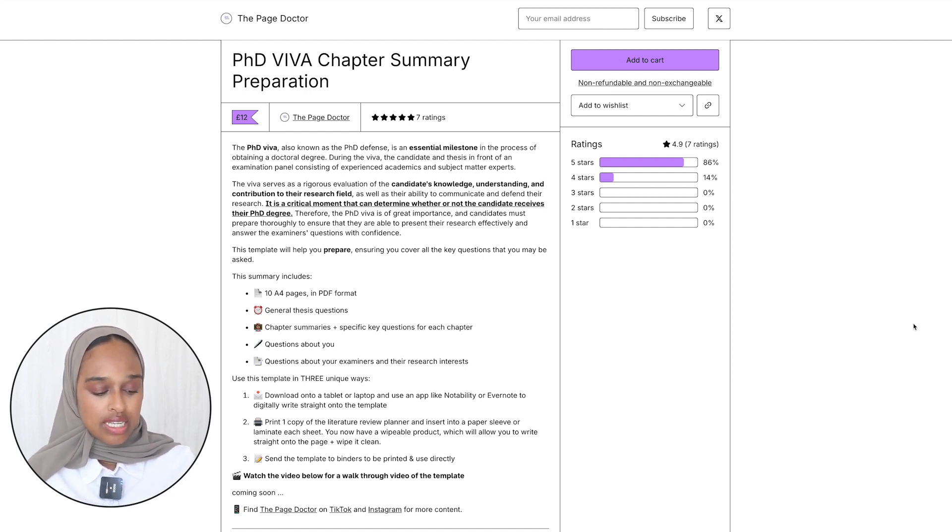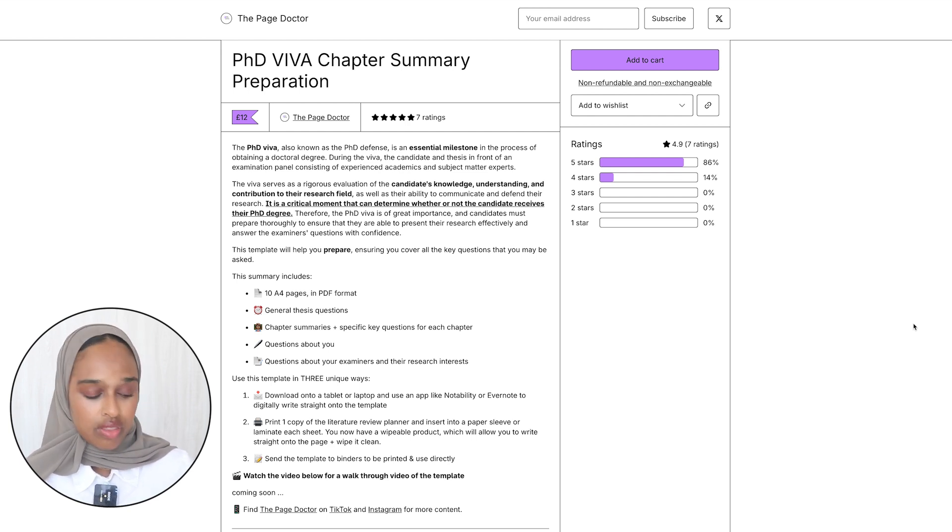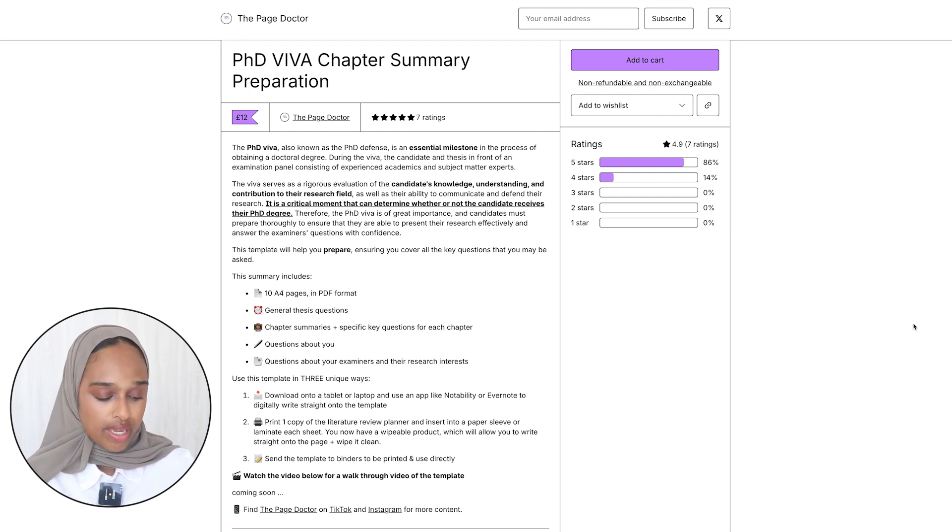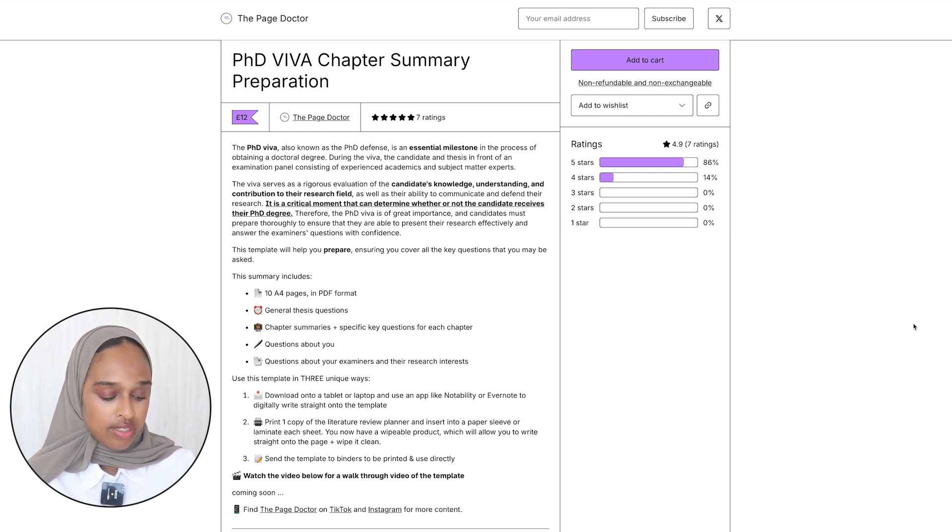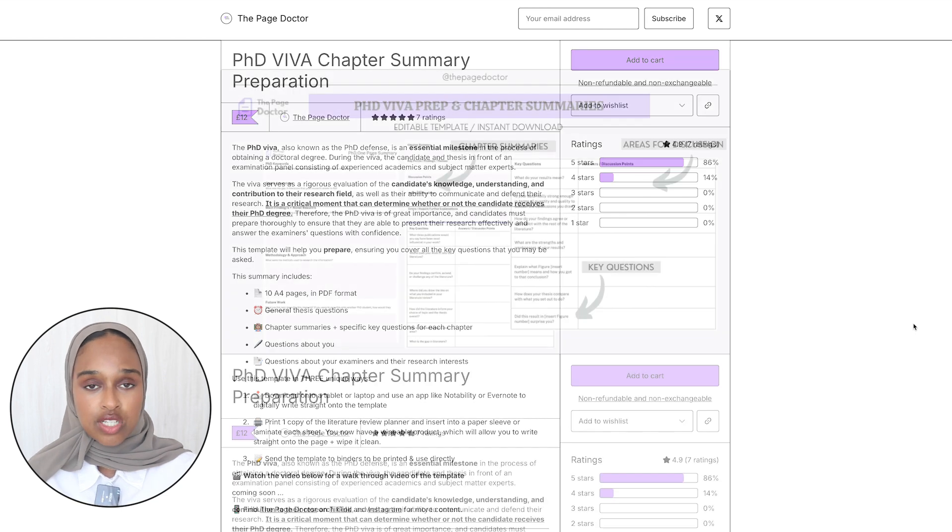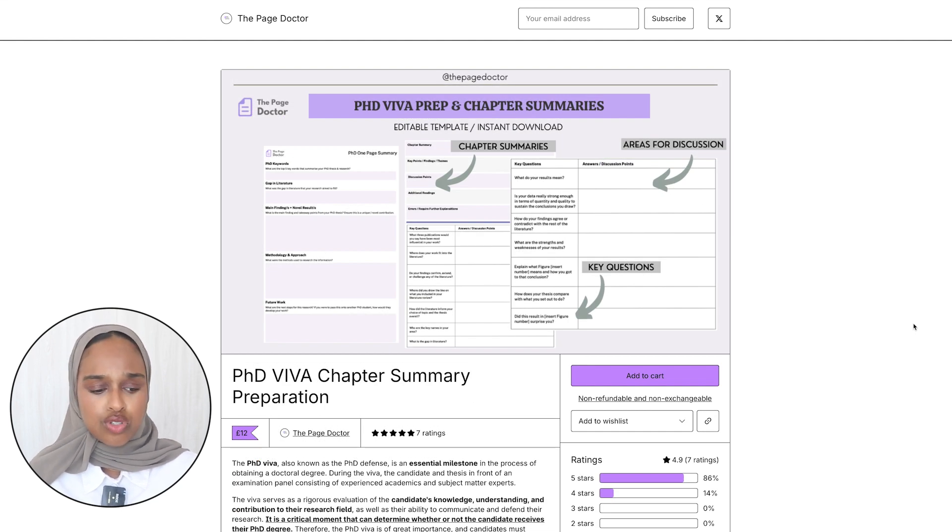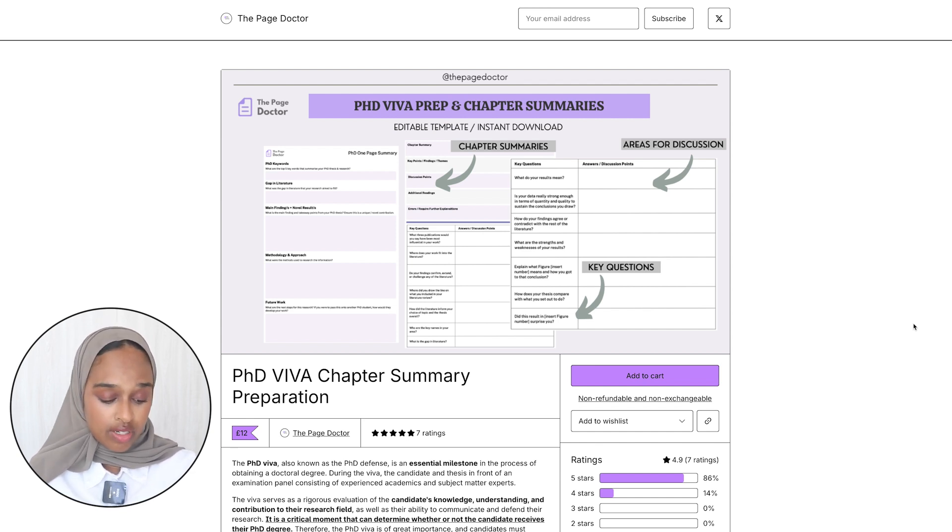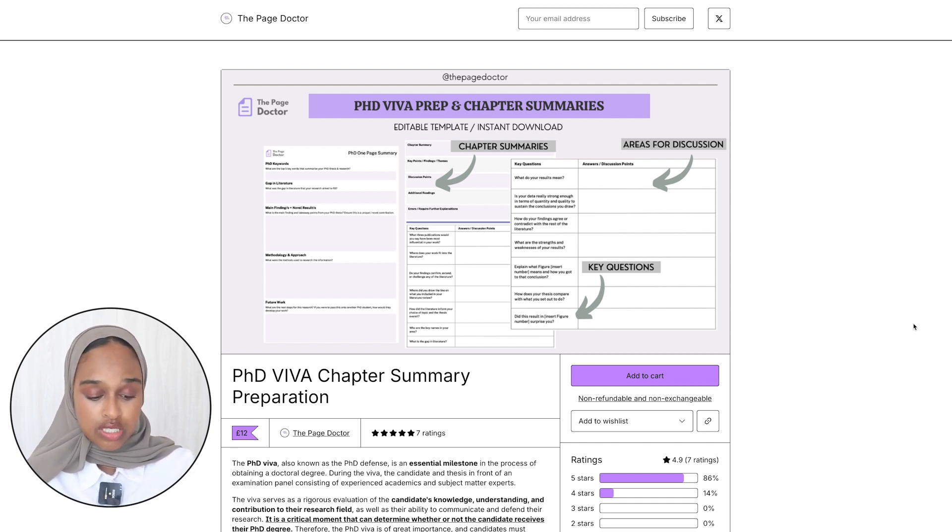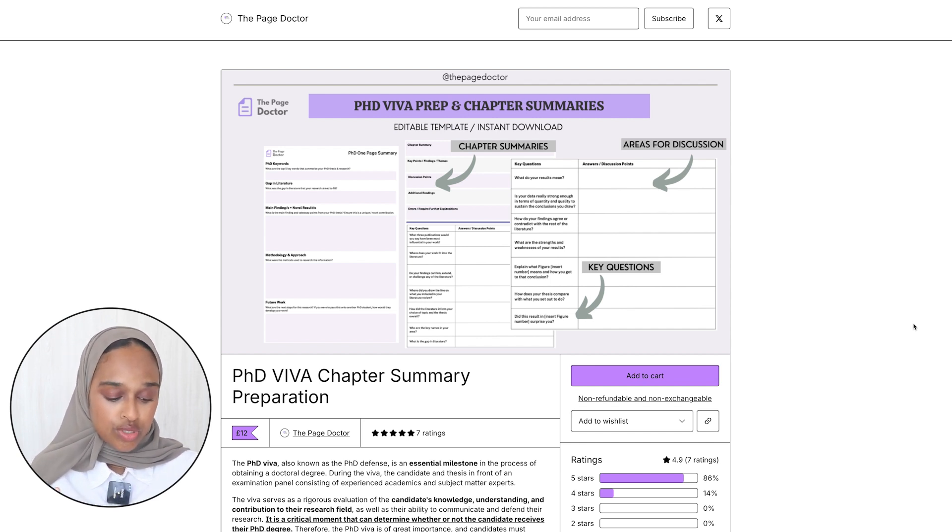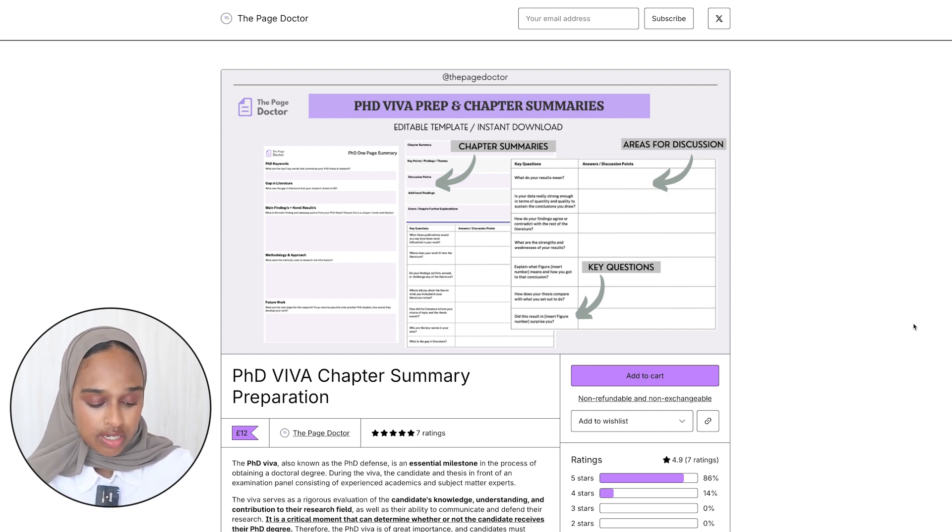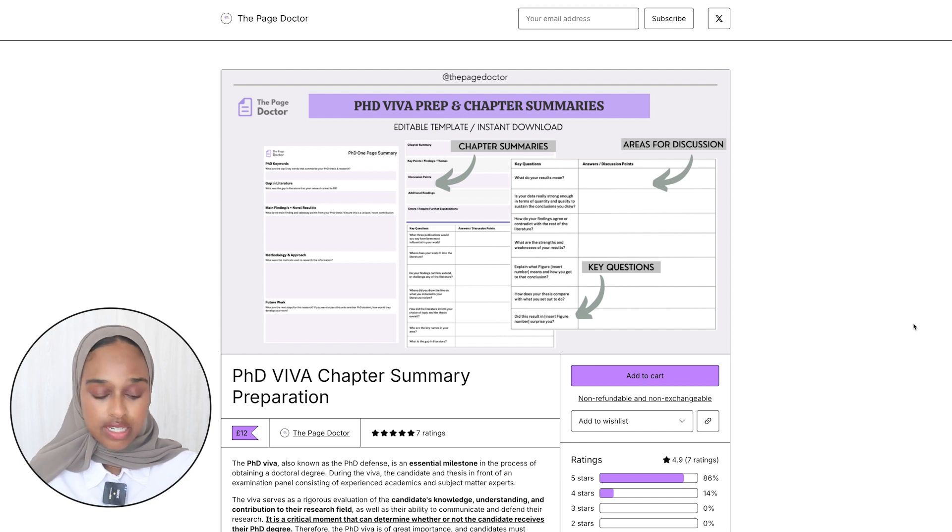What it does is it allows you to think about each chapter in the way that the examiner would think. So there's 10 A4 pages, it comes with general thesis questions, chapter summaries, questions about you and questions about your examiners as well. I think this is a really powerful way to be able to revise, think about your thesis, answer questions. I've given a really long list of questions that examiners could ask. For example what do your results mean, is your data really strong enough, how do your findings agree or contradict to the rest of the literature, what are your strengths and weaknesses, how does your thesis compare with what you set out to do.